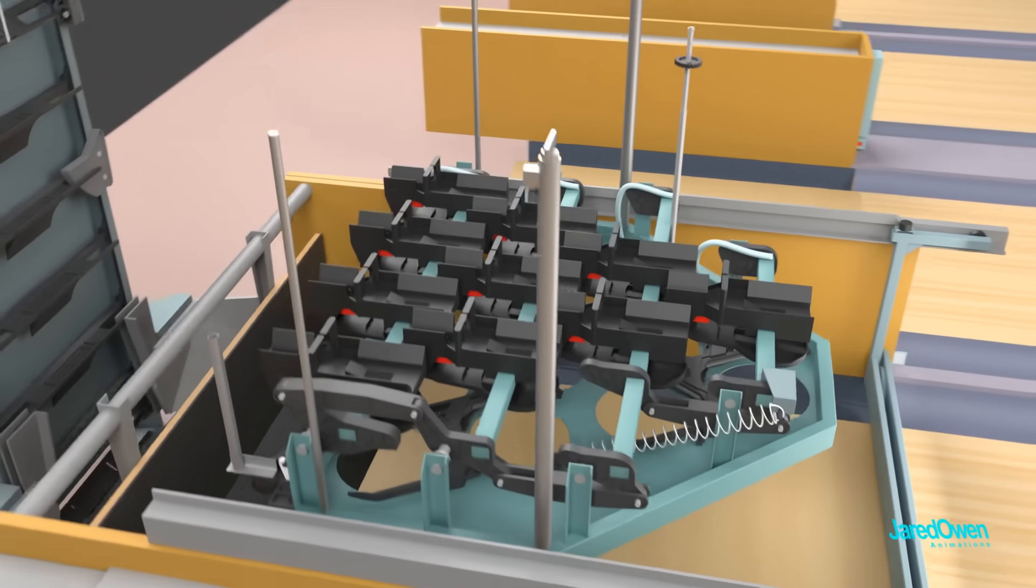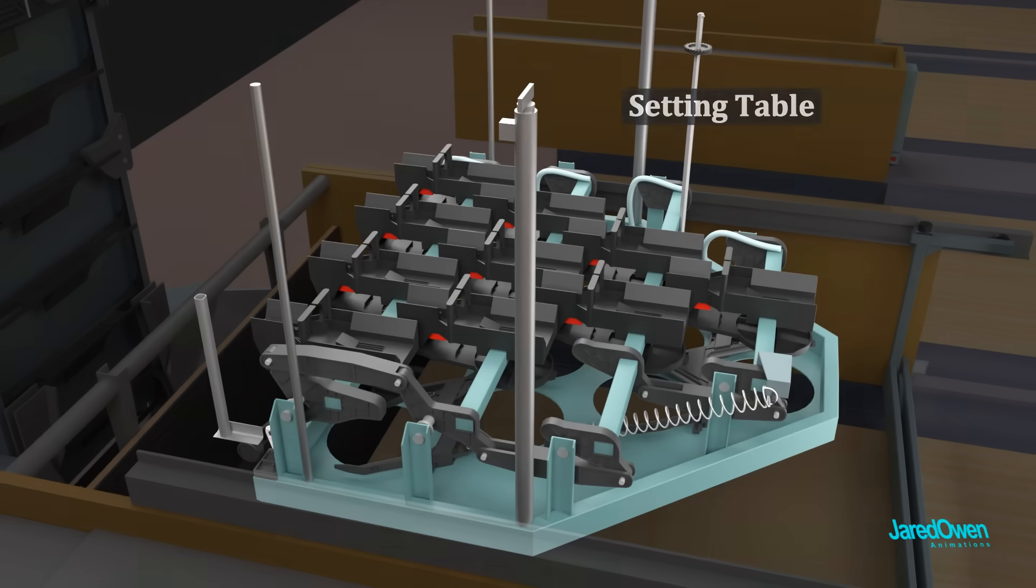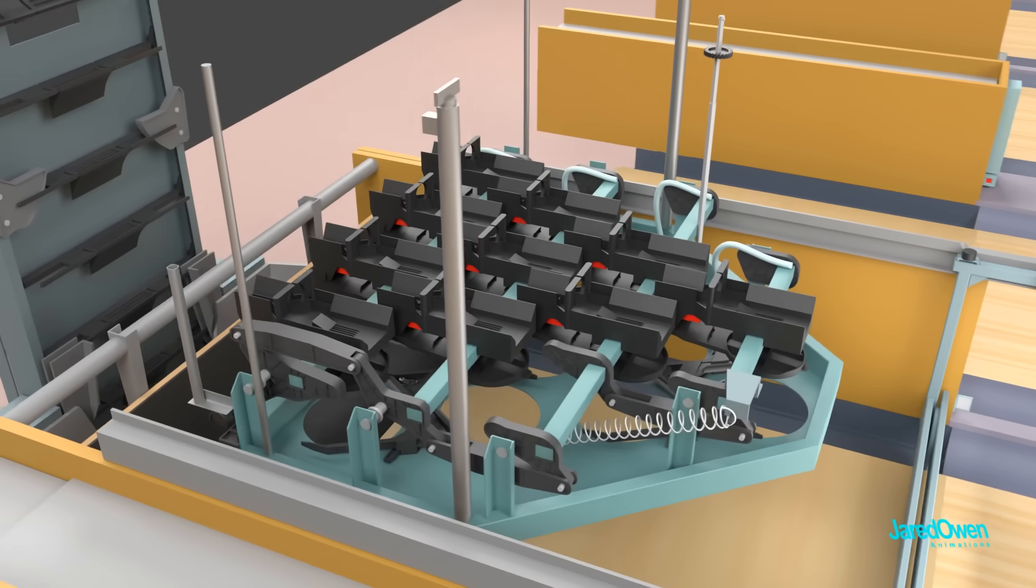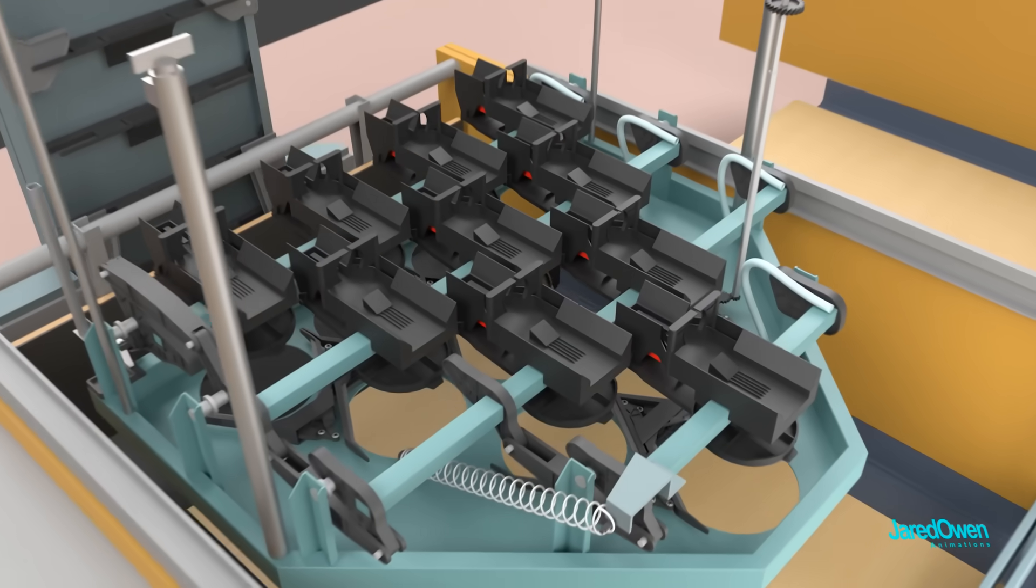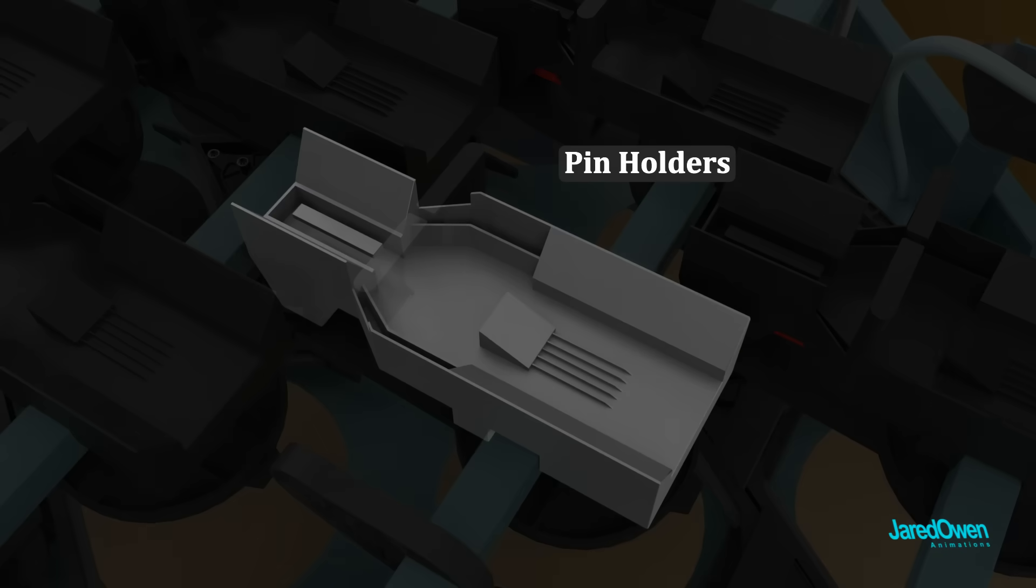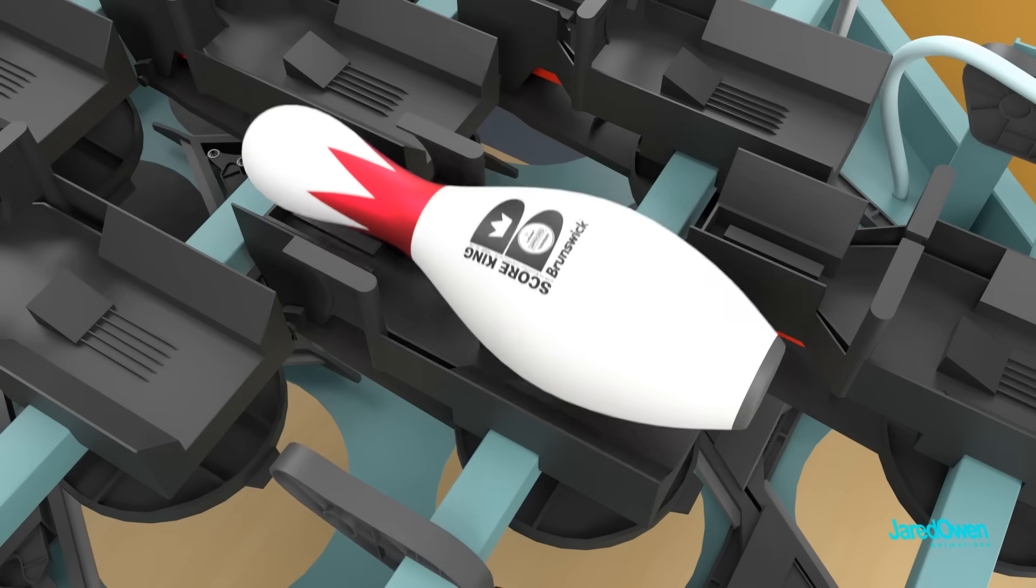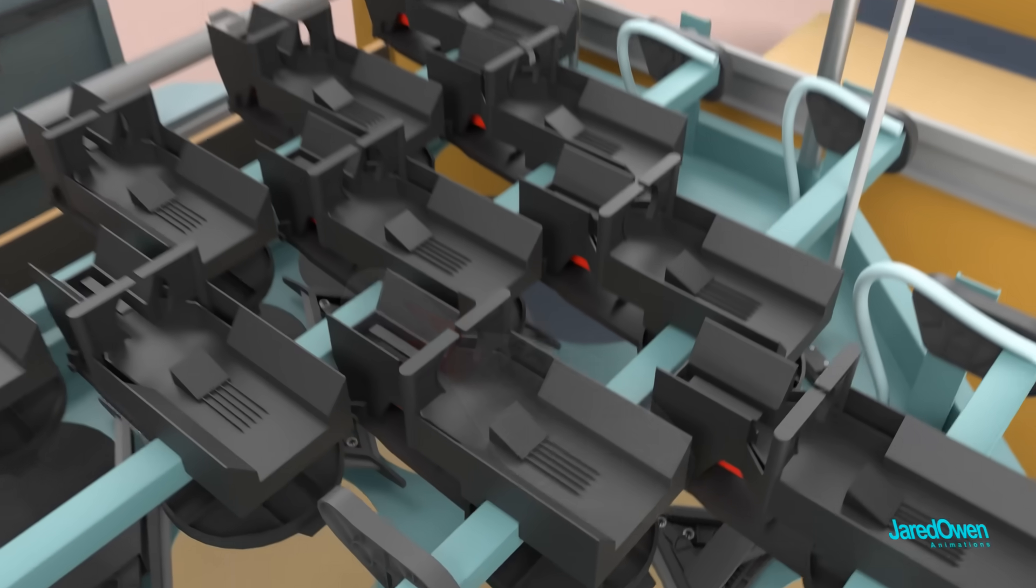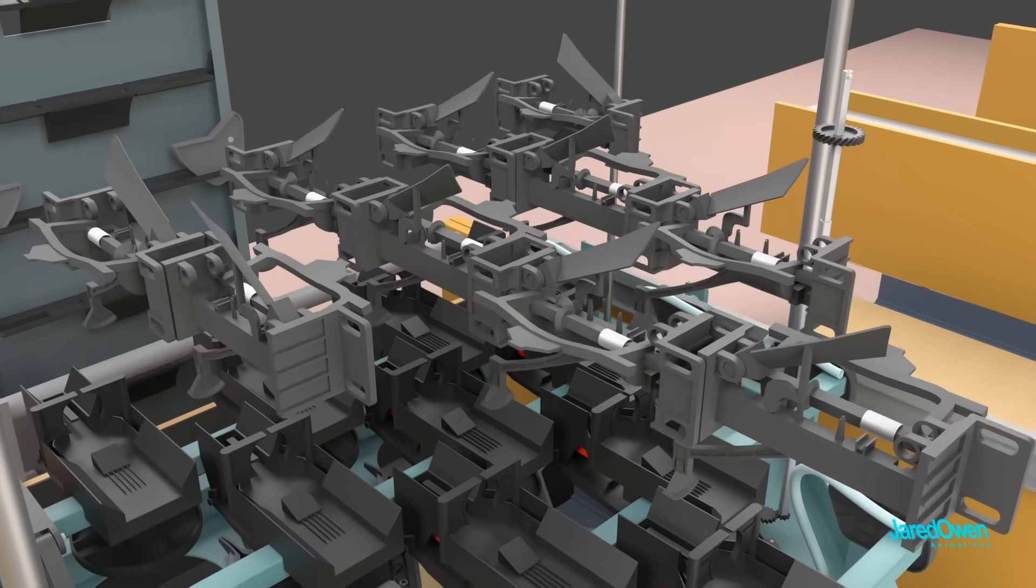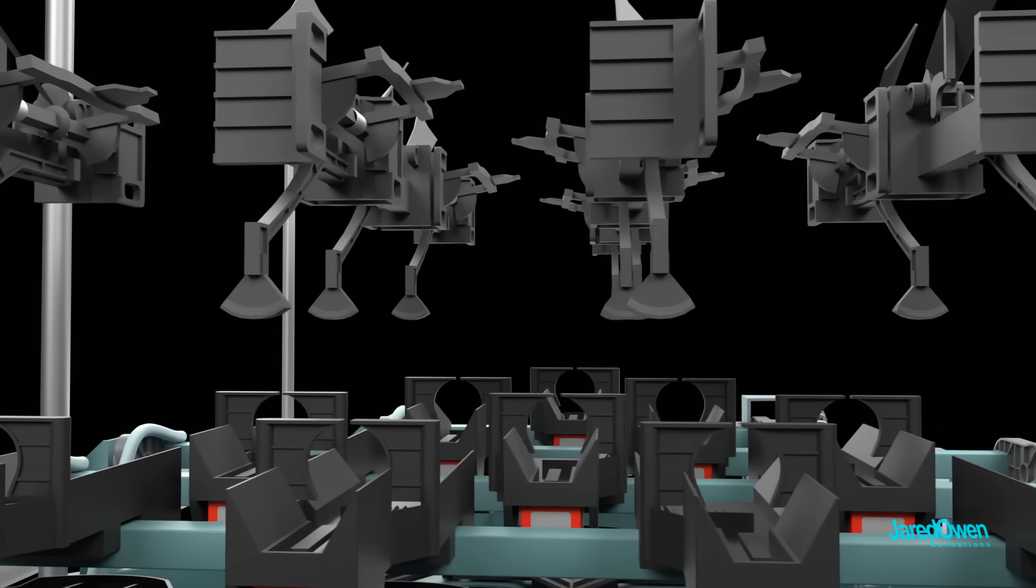Directly below all of this is the setting table. This is the part that finally sets the pins down on the bowling lane. There are 10 pin holders on top. You can see how a bowling pin fits nicely inside with the two grippers to hold it in place. The pin holders are placed directly below the 10 pin stations that we saw earlier.